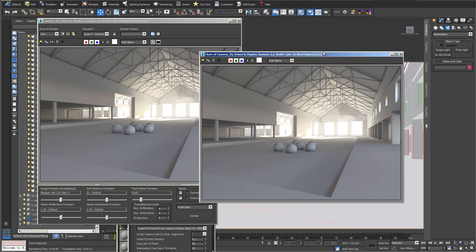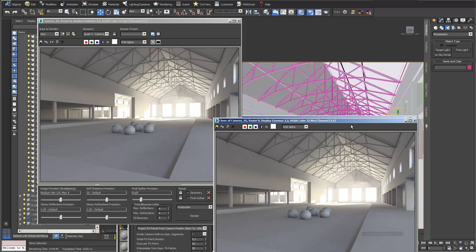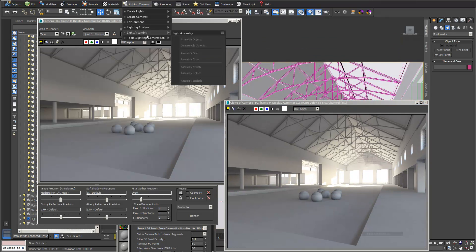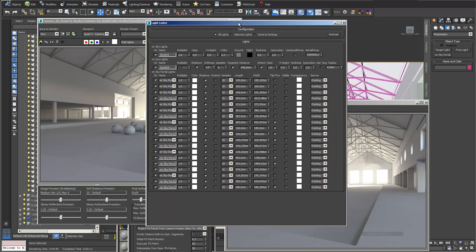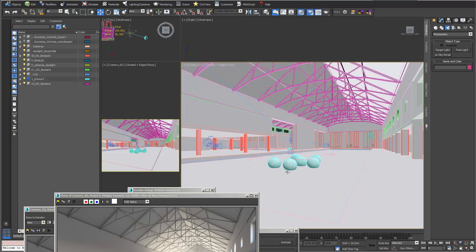Sky portals do make sense in some situations, but if I open my light lister I can see there are still too many sky portals in my scene. Make sure you don't use too many. In scenes with big windows where a lot of daylight comes in, you may not need sky portals at all.